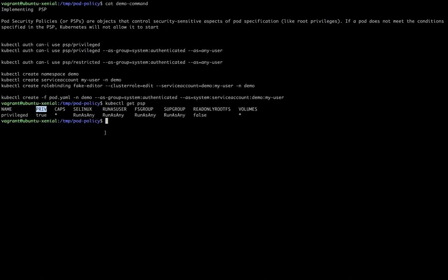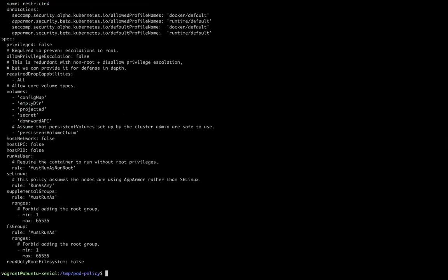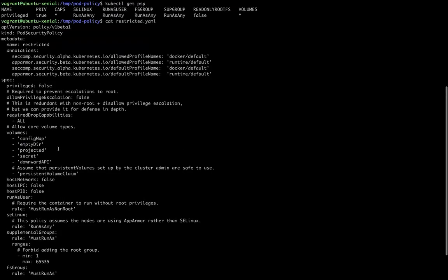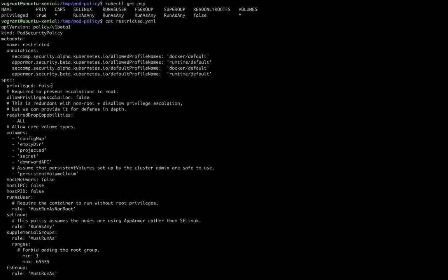Here I took one example and created a restricted kind of Pod Security Policy manifest file. I'm setting privilege to false. This means any pod that has a privileged container enabled will be rejected by this Kubernetes cluster.